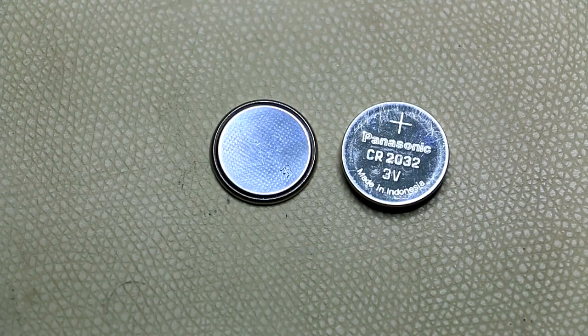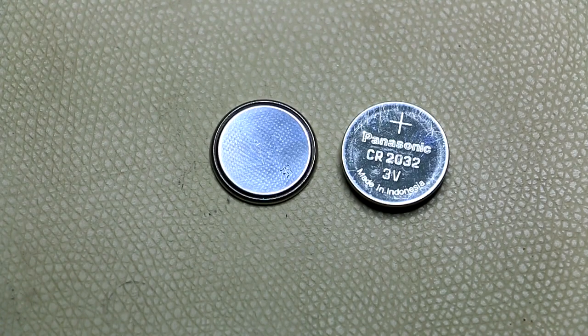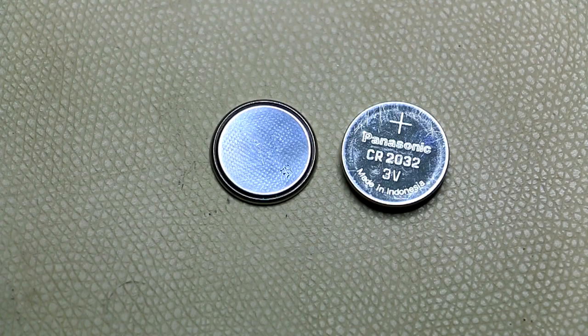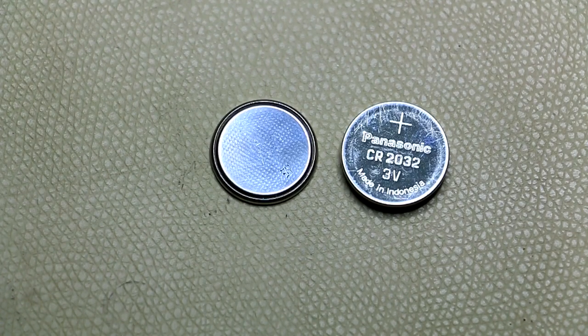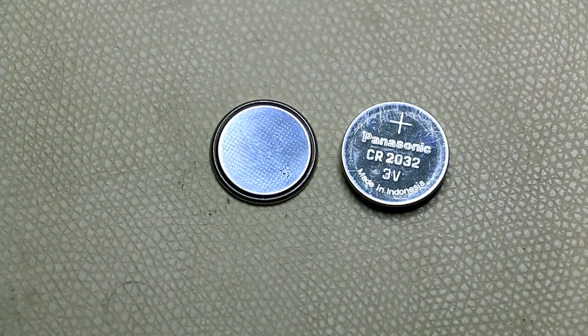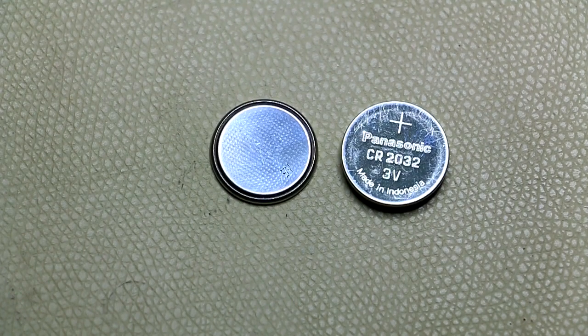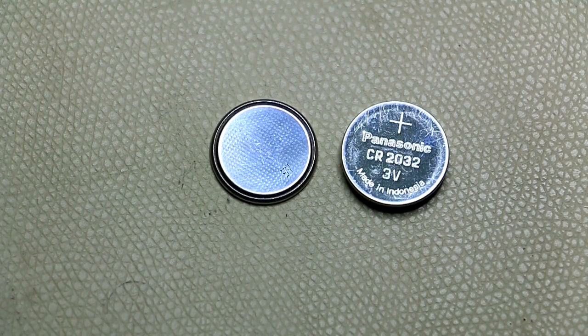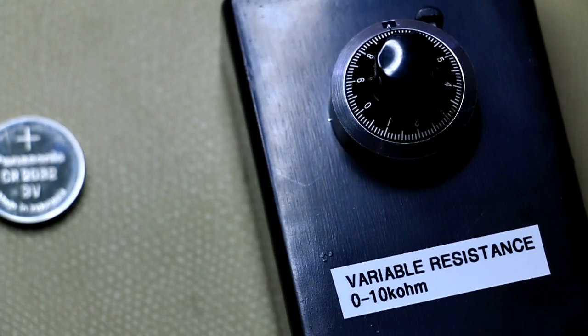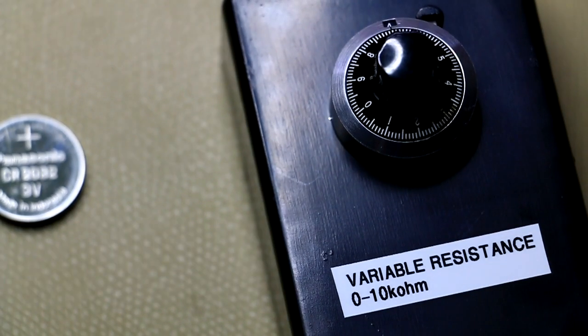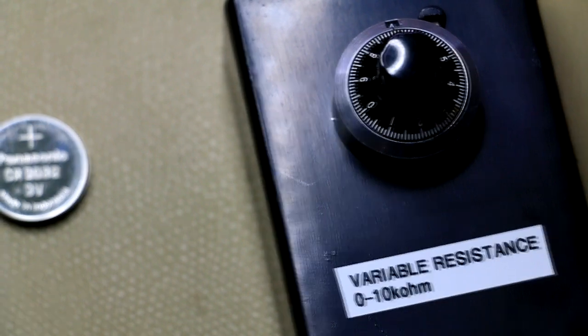So the correct way to do that is to add a load and we'll be having a quick look at the data sheet just to see what the recommended load resistances are. I'll be using my little variable resistance box today to set the various resistances that we require.